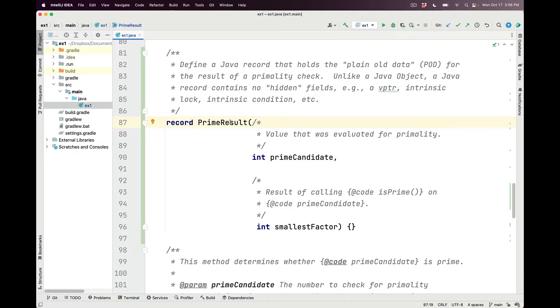Unlike a traditional Java object, a Java record contains no hidden fields. It has no virtual pointer or V pointer. It can have, therefore, no virtual methods. It has no intrinsic lock. It has no intrinsic condition, etc. It just contains the fields.